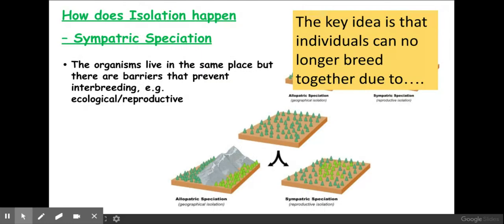The other isolation mechanism we need to know about is sympatric speciation. This is where organisms have become separated due to barriers that are not geographical, and we'll look at some examples of this now.